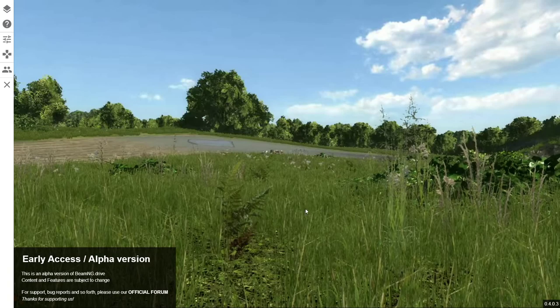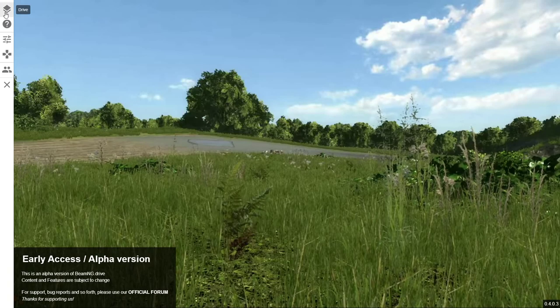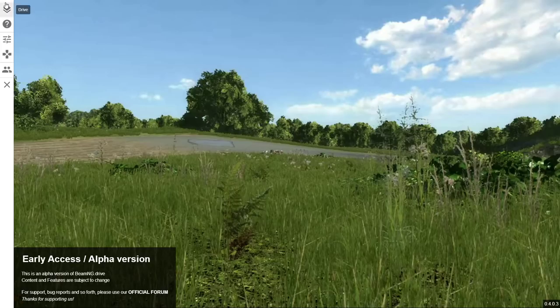Hey guys, this is GT2. I'm playing BeamNG Drive. So let's get started.